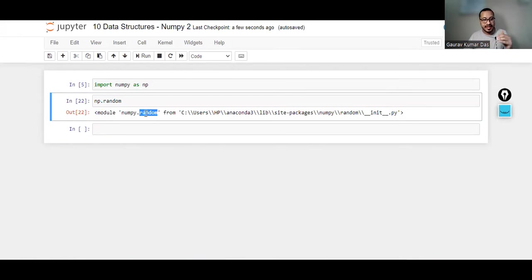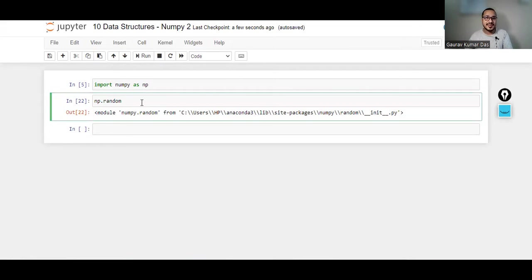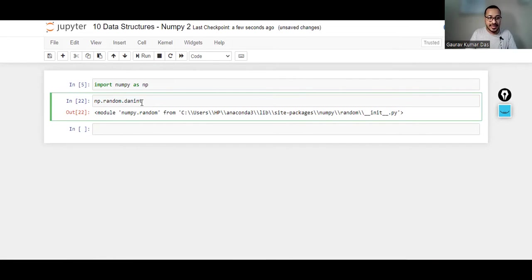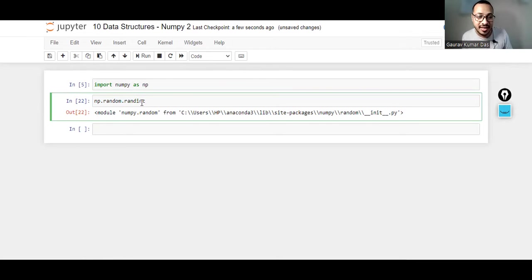NumPy is a library and random inside it is a module. Inside this module you'll have various functions. So dot randint. Randint is inside random which is inside NumPy.